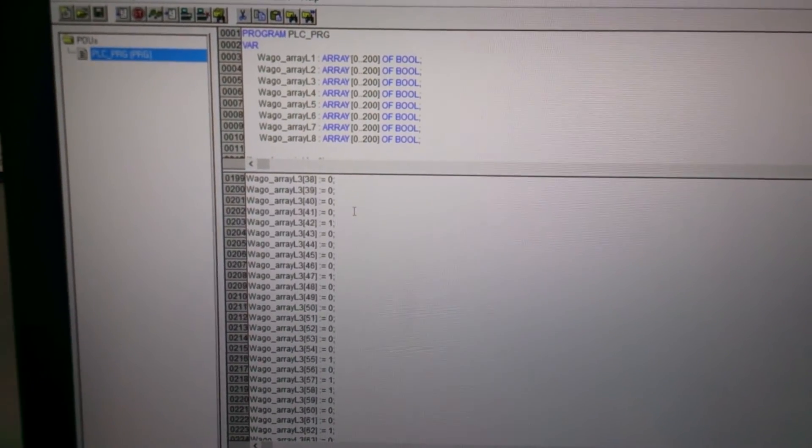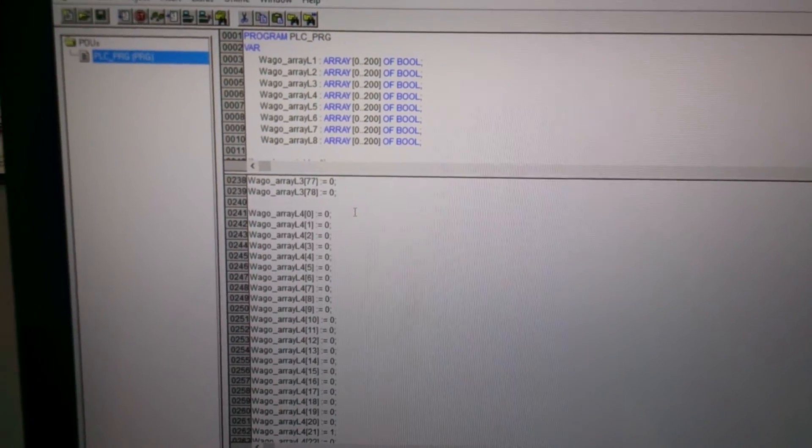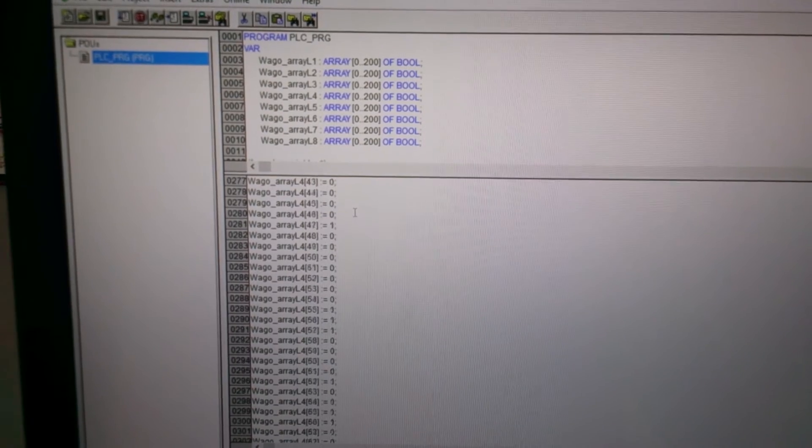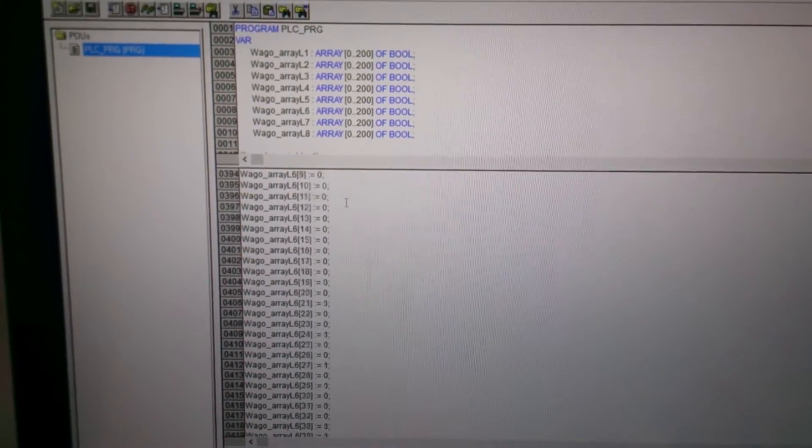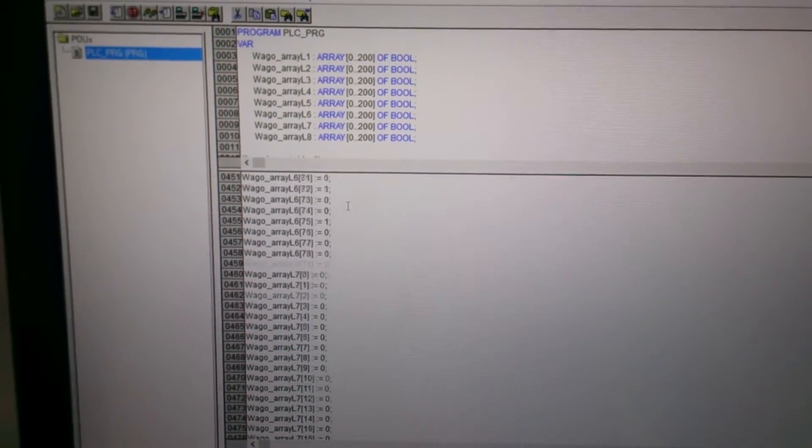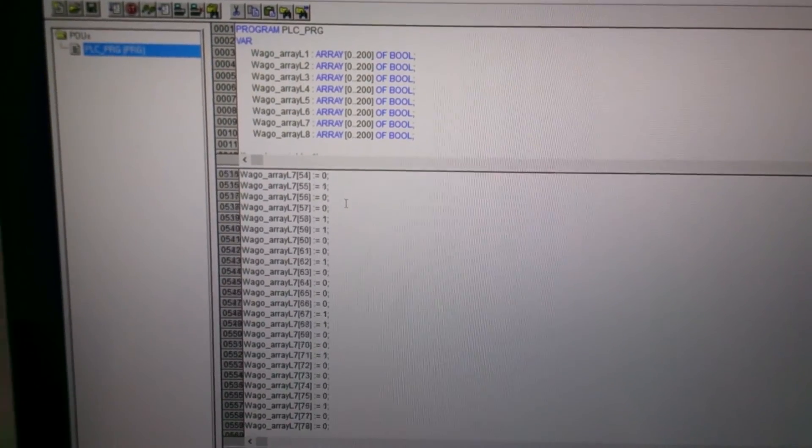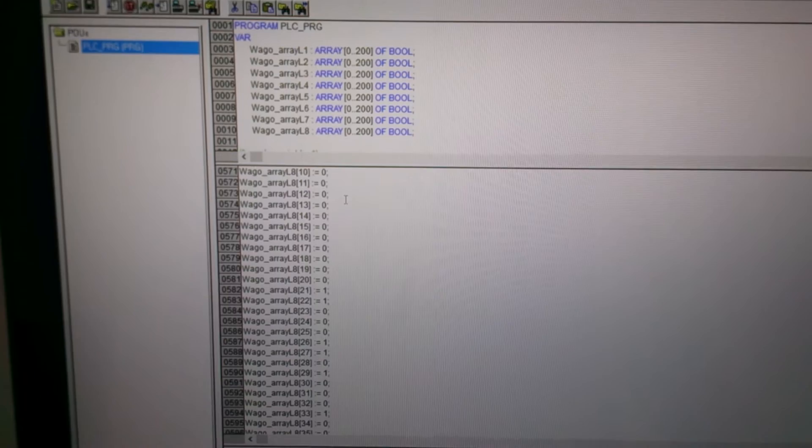So I wrote a few arrays for each line. There's 8 lines in total. 6, 7, 8.